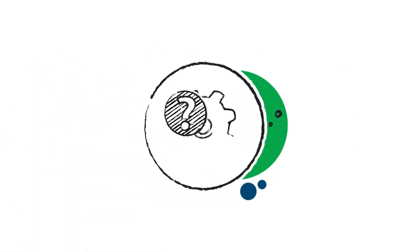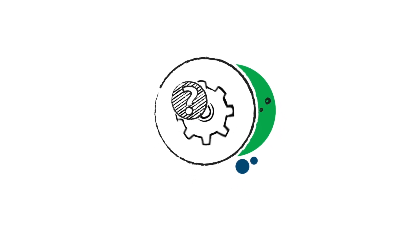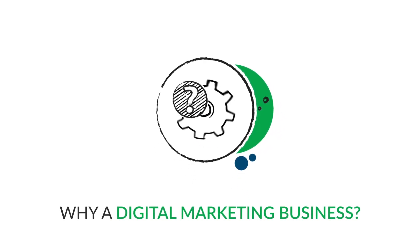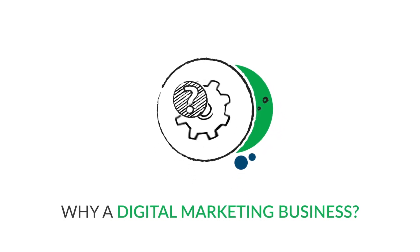Now that you're on the journey towards entrepreneurship, you're likely assessing your options and may be asking the question: why a digital marketing business?